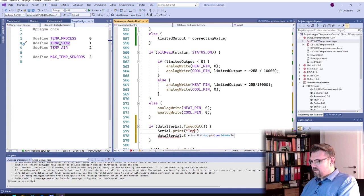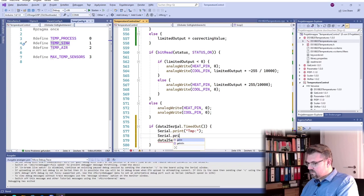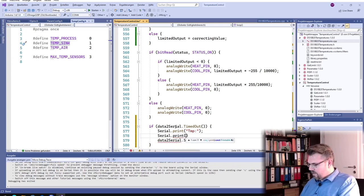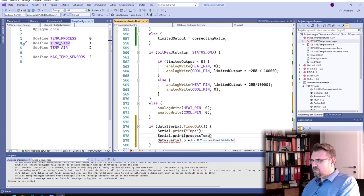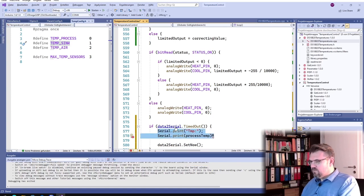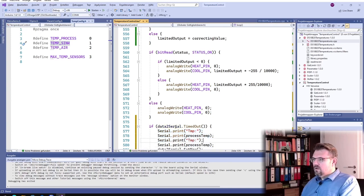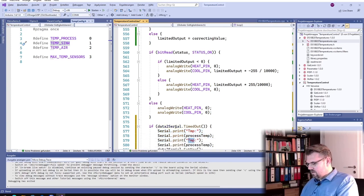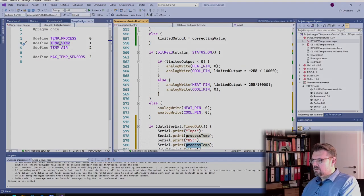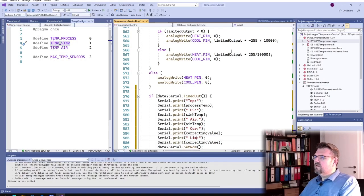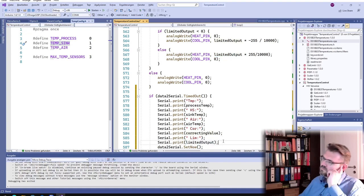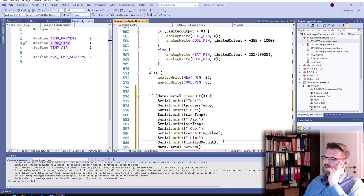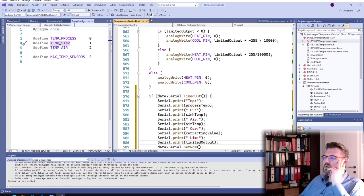And we will produce this in the end. And we will produce this if data to serial timed out, we will start over. Data to serial set now and we will make a serial.print. Temperature, process temperature, air temperature, heat sink temperature, limited value is the limited output. Now we should see all those values on the serial monitor. Let's upload.